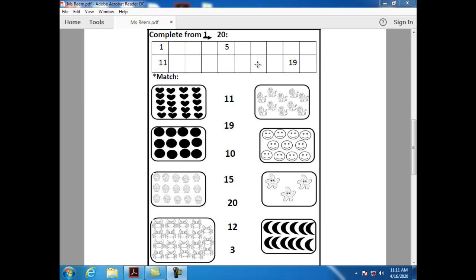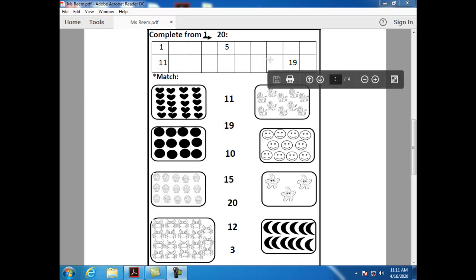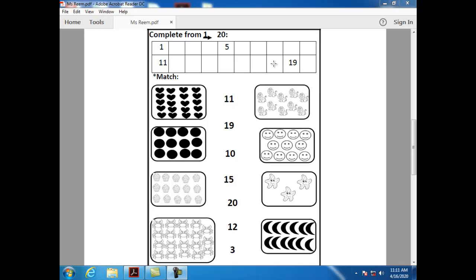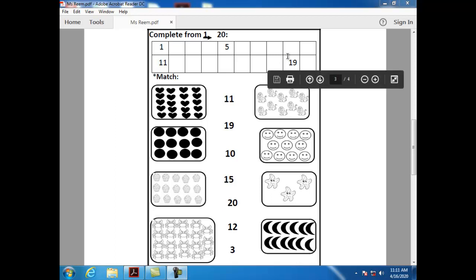What comes after seventeen? After seventeen, we have number eighteen. How can I write number eighteen? One and eight.